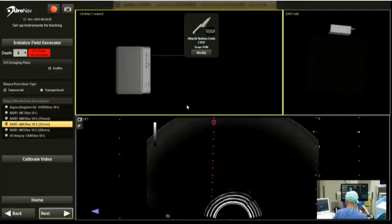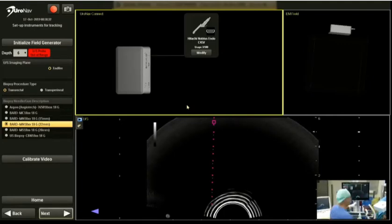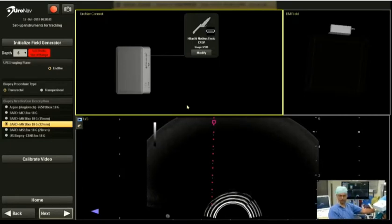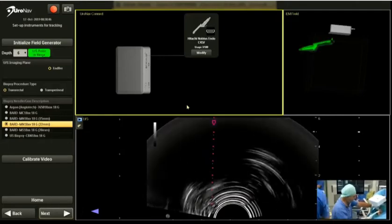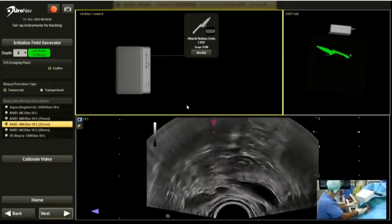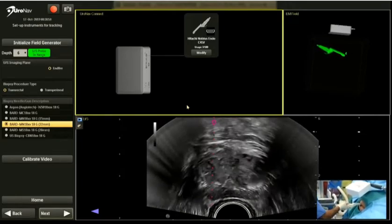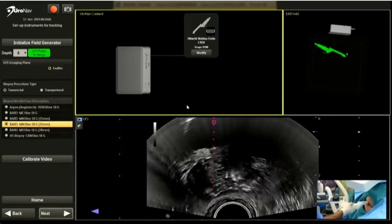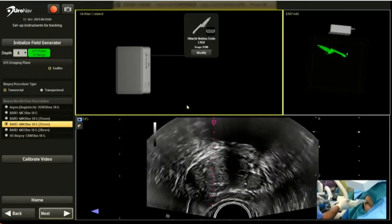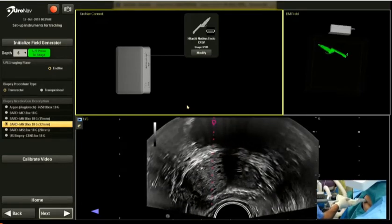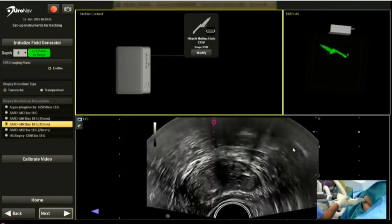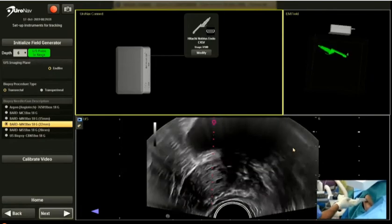The next step is to check the connection between the ultrasound and the fusion system — it seems okay. We are now moving to the patient. We need to check the magnetic field to verify whether it is tracking the probe correctly. The probe color is green, which means everything is fine and tracking is optimal. If it were red, that would indicate something is wrong and needs to be fixed.